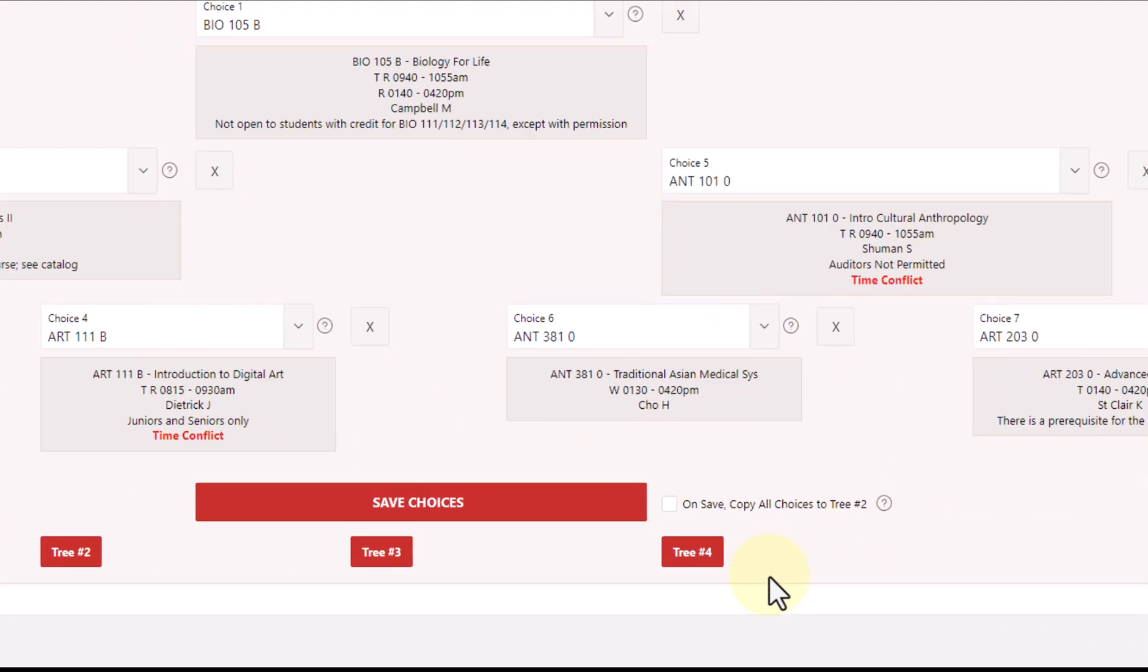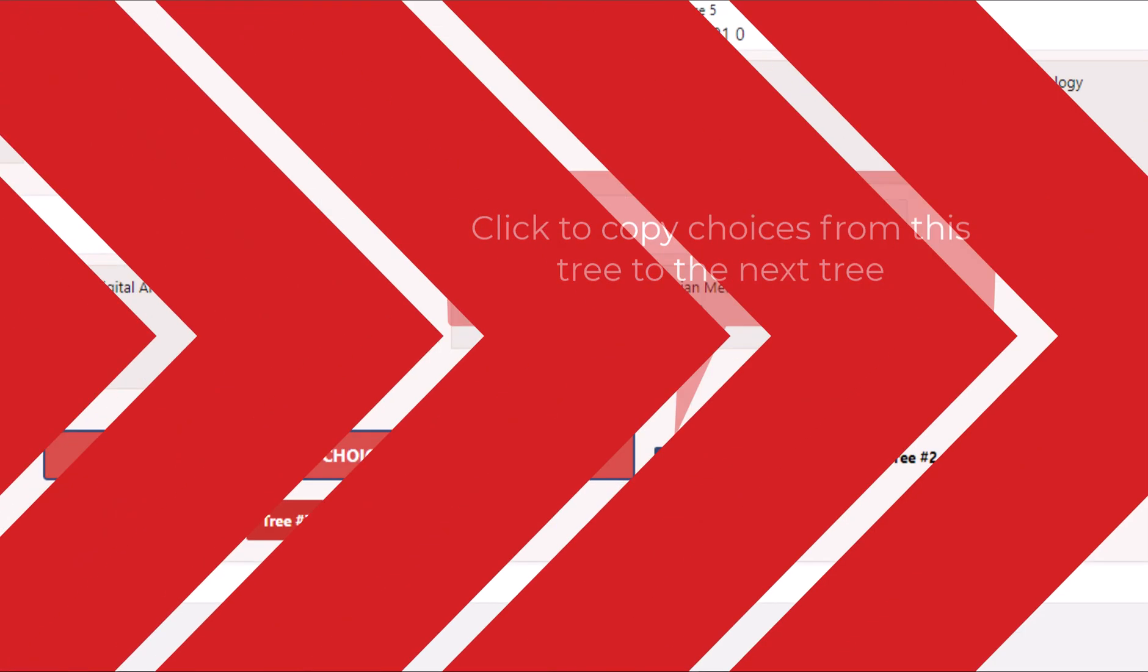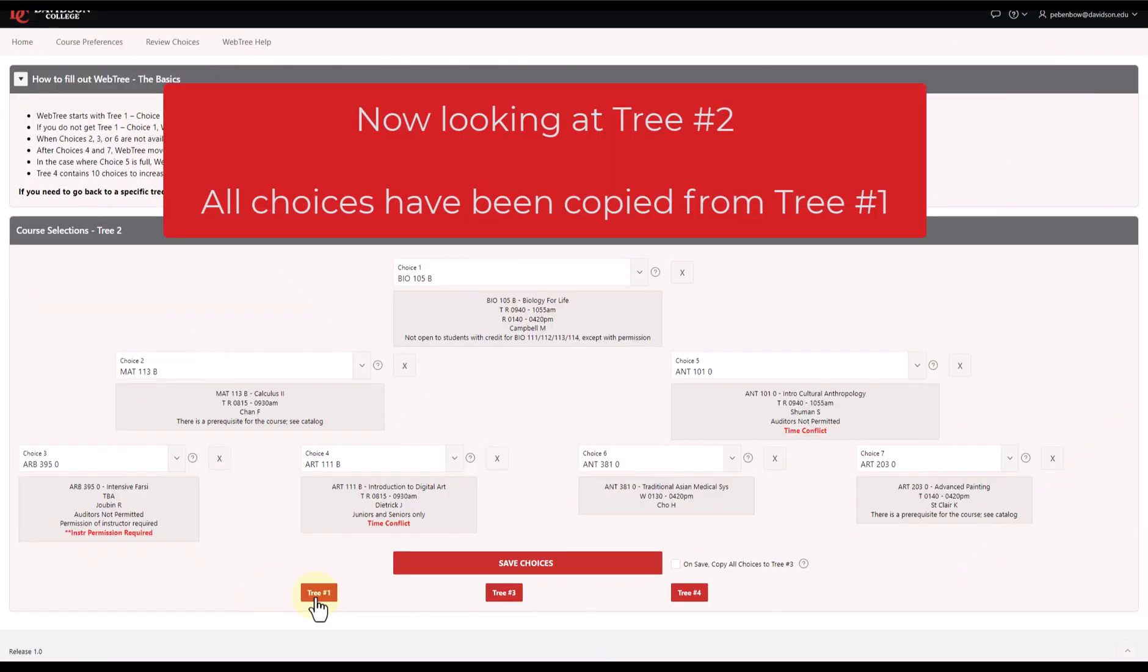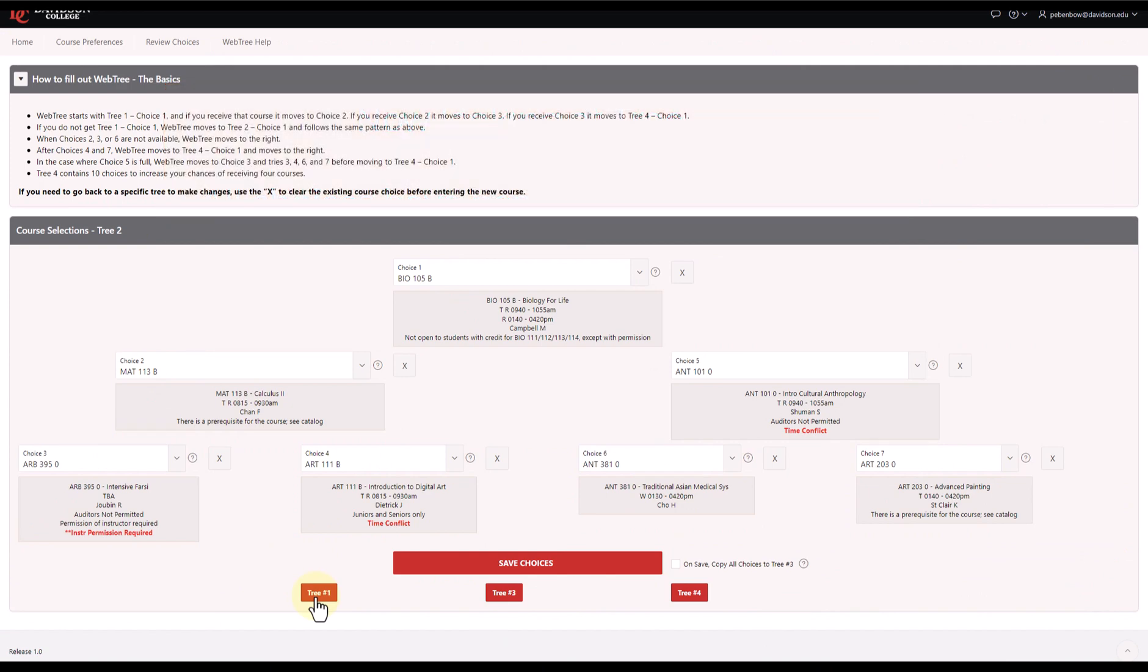You also have an option when saving your tree to copy your choices from this tree to the next tree. It's a common strategy among students filling out WebTree to copy choices from tree to tree, and this option gives you a shortcut to do so. This means you don't need to find and select all of the same courses over and over again.